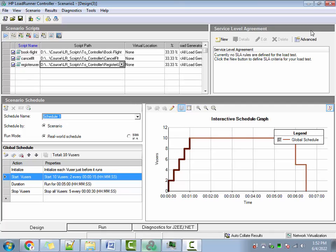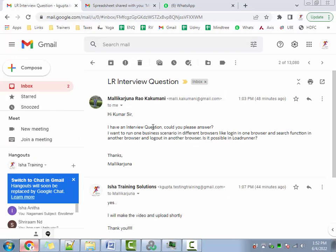Hey everybody, welcome to Isha Trending Solutions. This is Kumar Gupta. It's been a while since I made some videos, but now I'm getting some time so I thought I'll make some. This question was asked by Mallika Arjun — it looks like it was asked in an interview, so let's try to answer it to the best of my abilities.